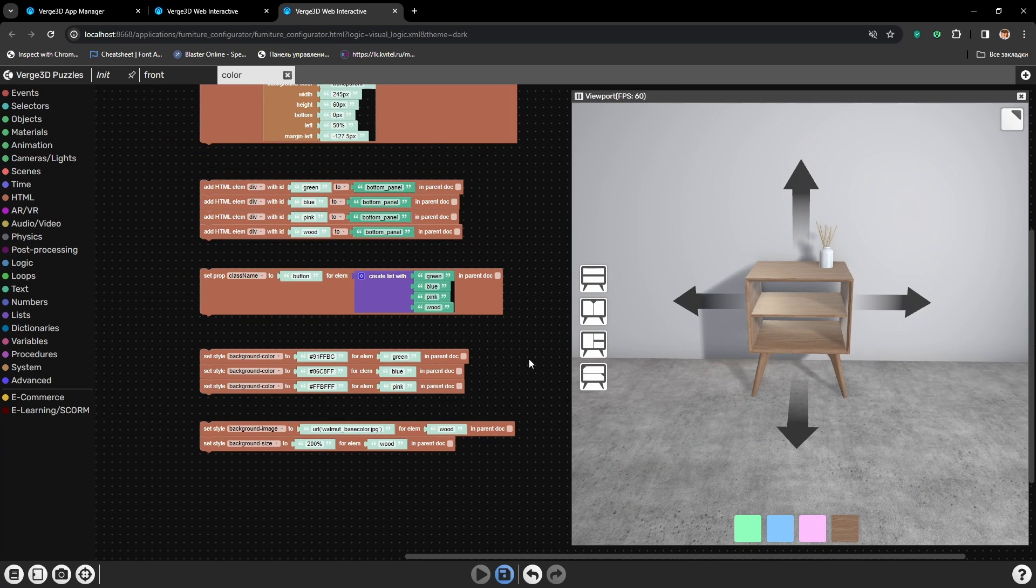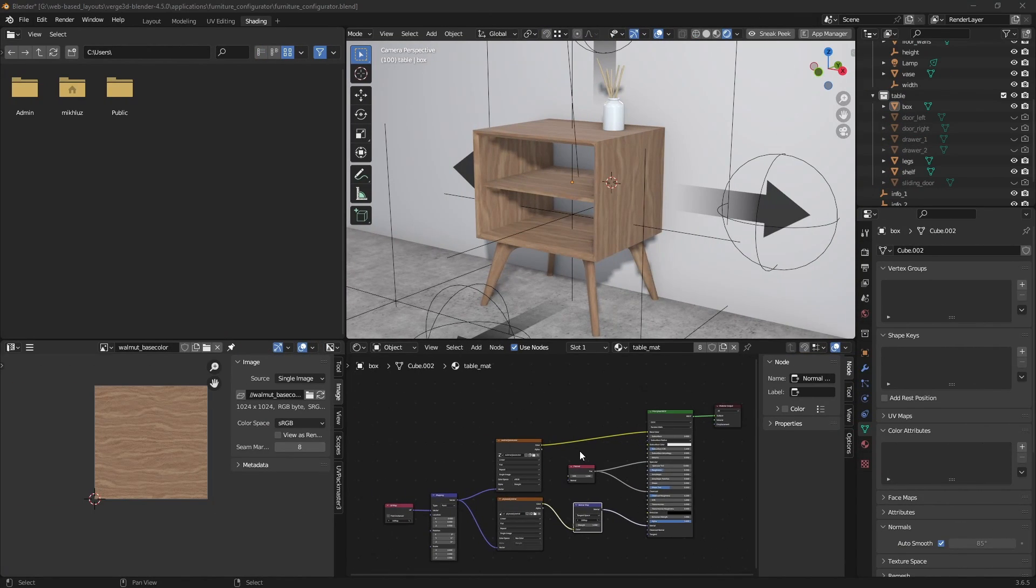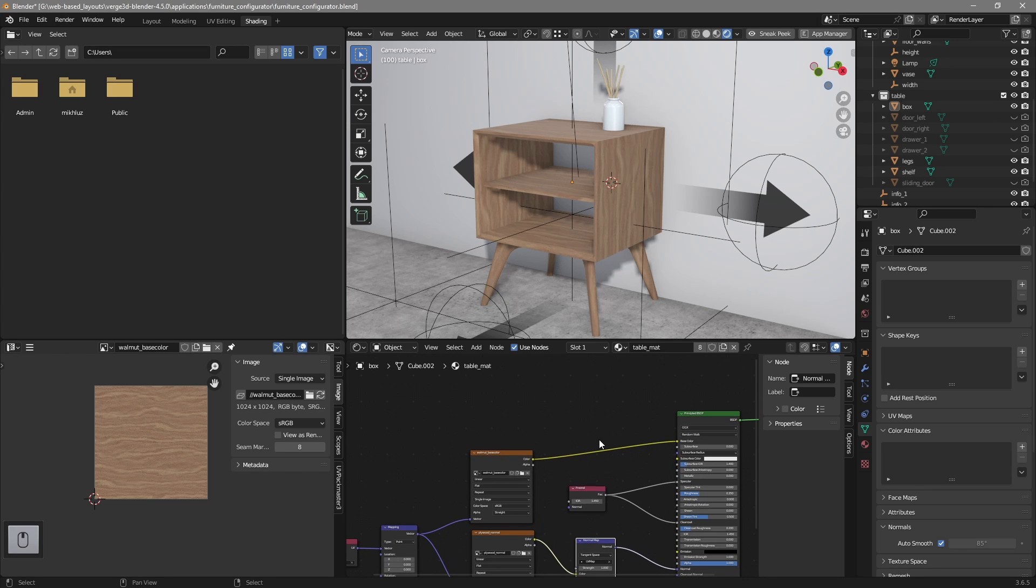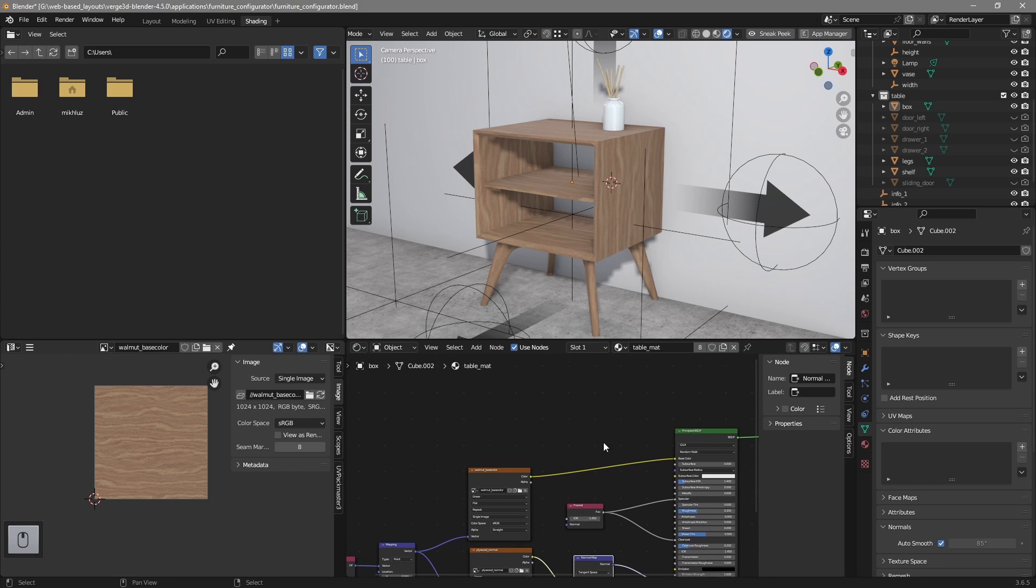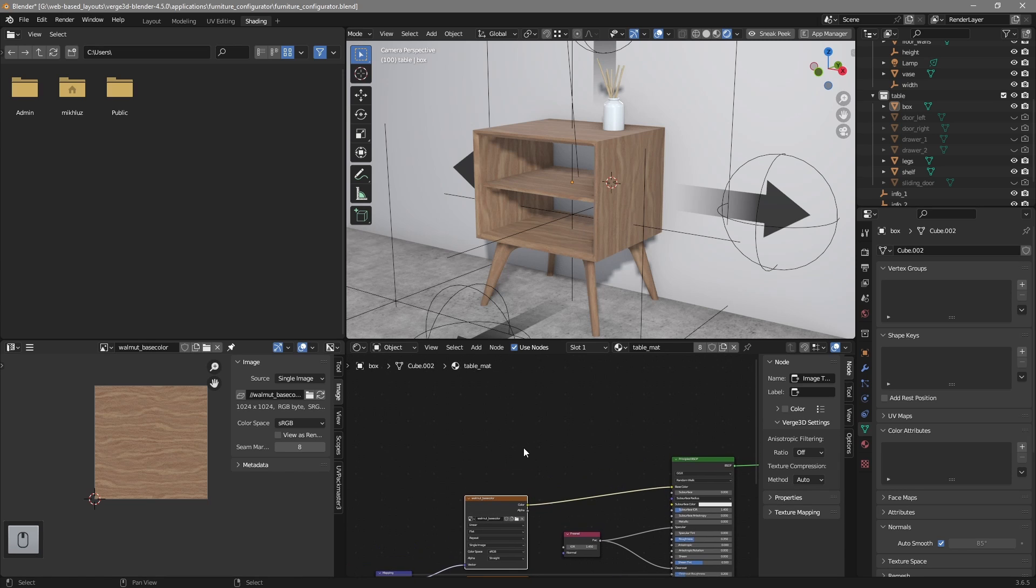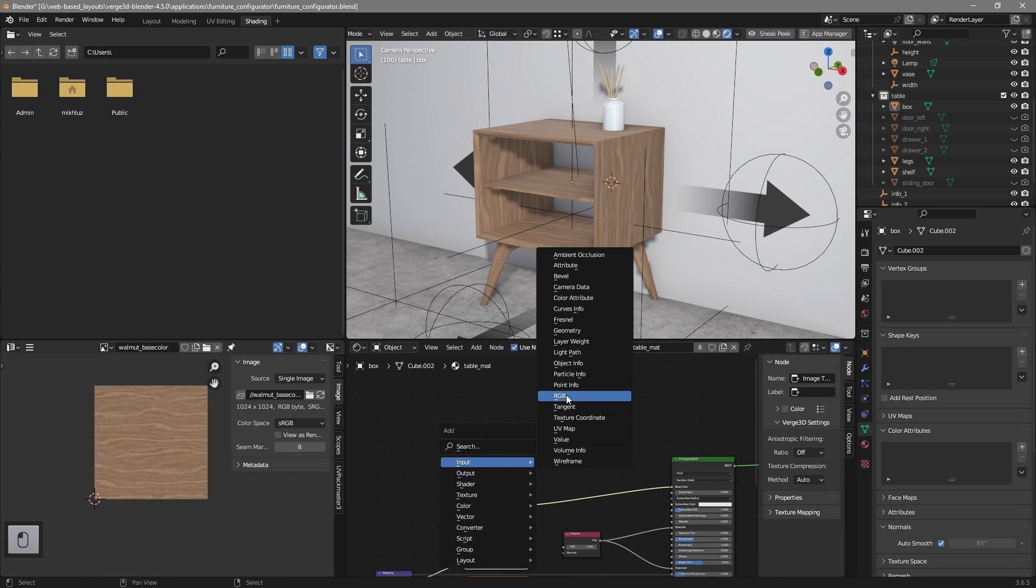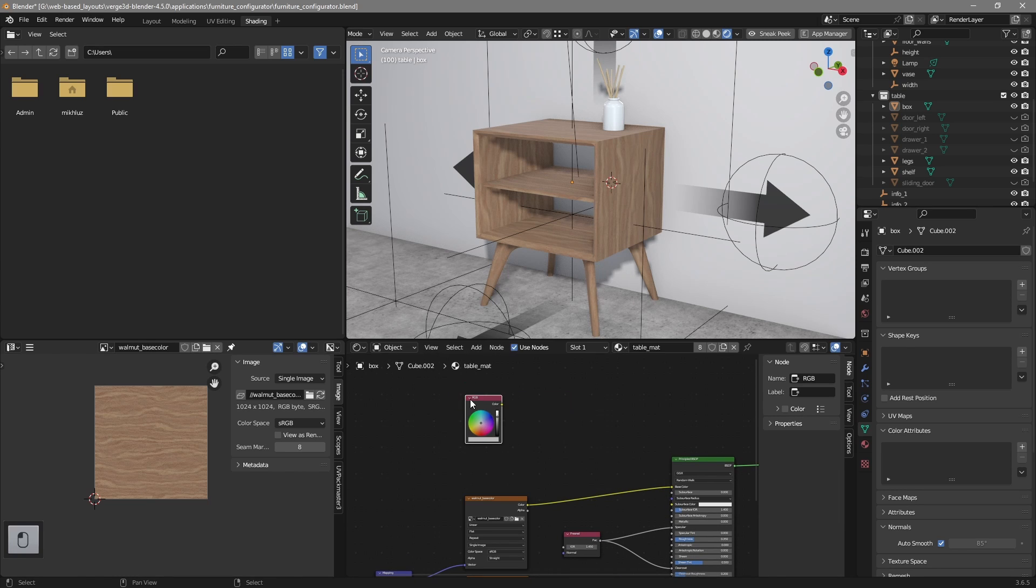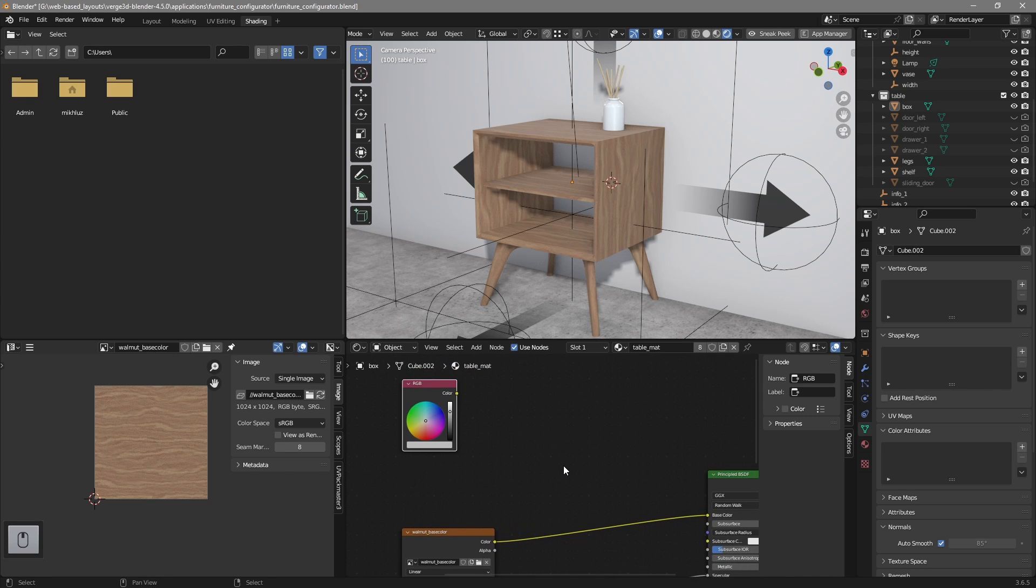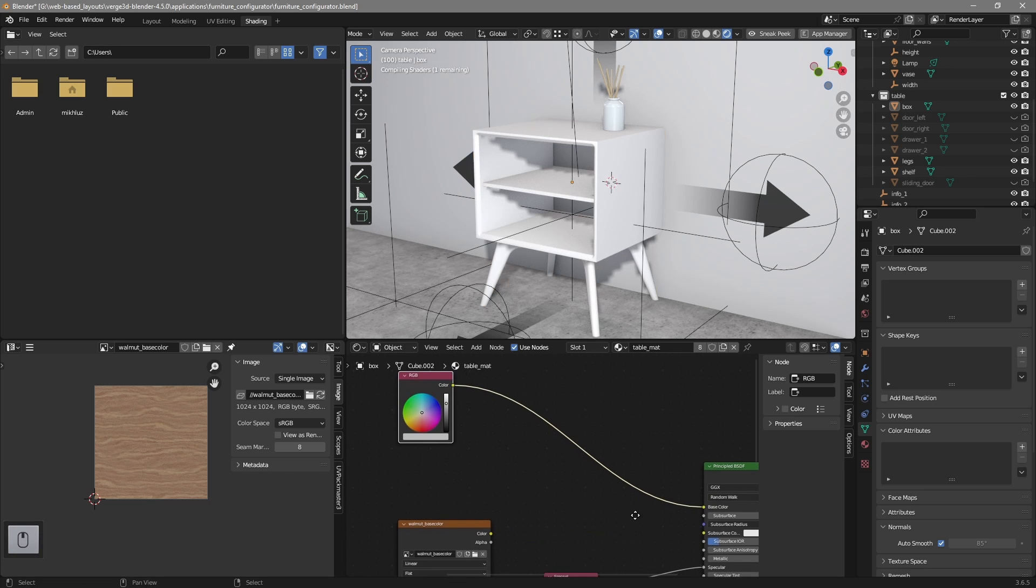Now let's edit a material so we will be able to switch between different colors and switch to the texture. For that I will add an RGB node here.